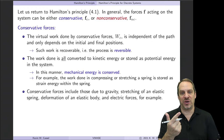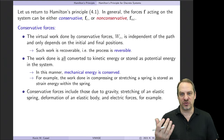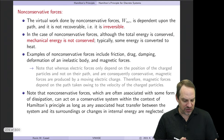Mechanical energy is kinetic energy as well as potential energy. Conservative forces include forces due to gravity, stretching of an elastic spring, deformation of an elastic body, as well as electric forces. Those are all reversible — you can recover the work that you've done on the object.